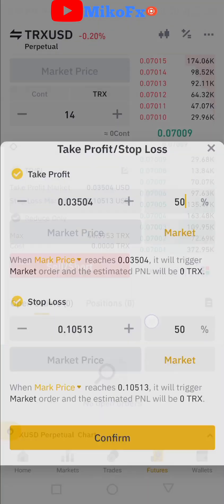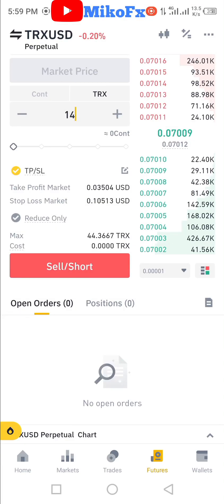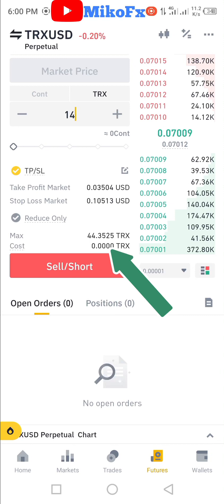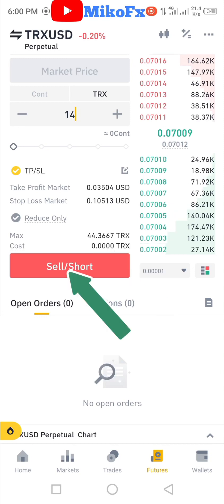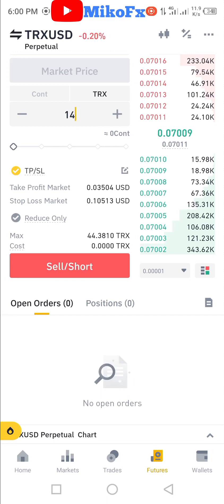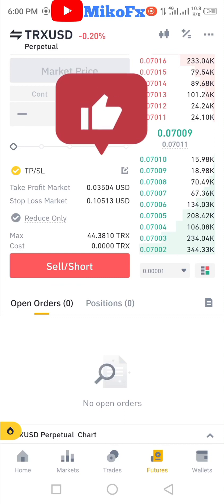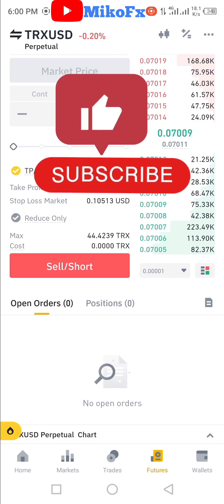If you look closely, you can see the take profit and stop loss figures are now shown there. Once you're done, click the Sell button and your trade will start running. That's how to trade futures with stop loss and take profit on the Binance platform using your mobile phone. If this video was helpful, don't forget to give it a like and subscribe to the channel if you're new — talk to you in my next video.